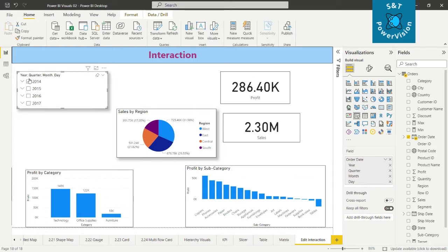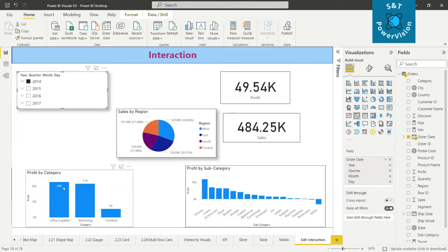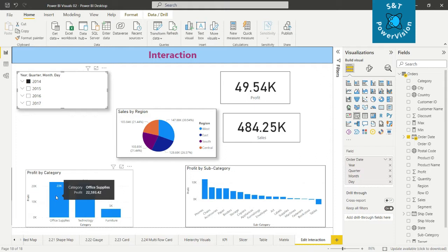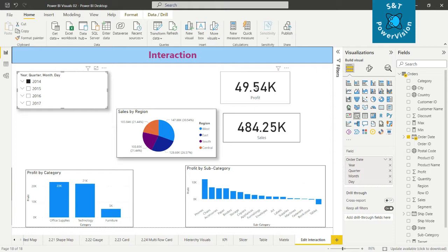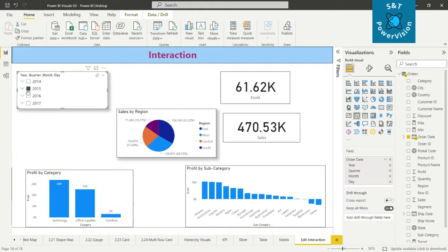We have years 2014, 15, 16, 17. If we click and select year 2014, you will see the values change in each visual — profit by category, profit by subcategories, sales by region, and the cards for total sales and profit.